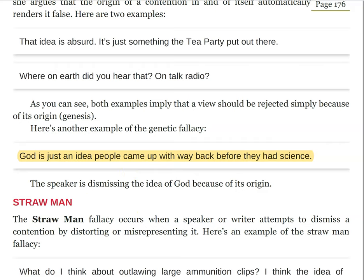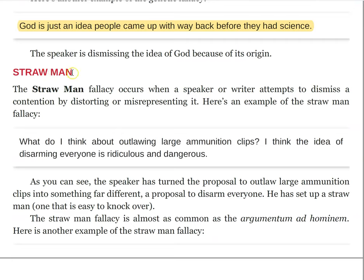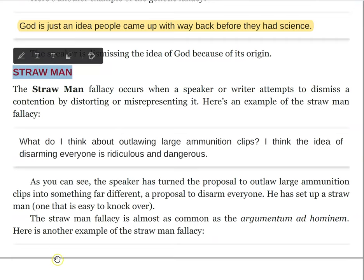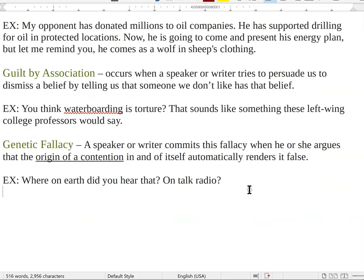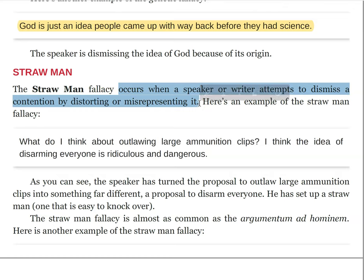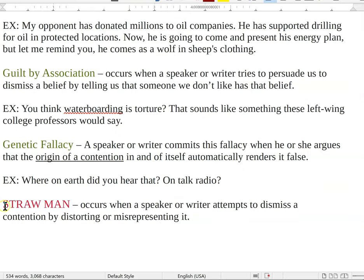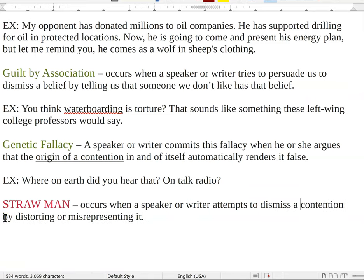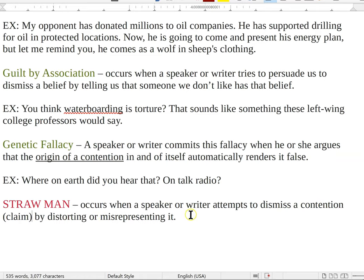Next up we have straw man. You'll notice that the straw man fallacy is a new subcategory. The straw man fallacy occurs when a speaker or writer attempts to dismiss a contention by distorting or misrepresenting it. That's an attempt to dismiss a claim by distorting or misrepresenting it. I maybe see this more than I see ad homs — I think people have actually gotten pretty good about avoiding ad homs because we recognize that attacking people or the origin of a claim is not a particularly viable way to argue.